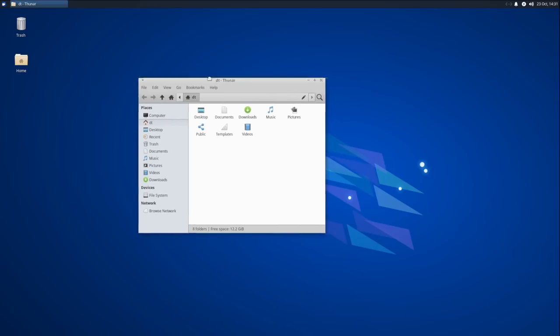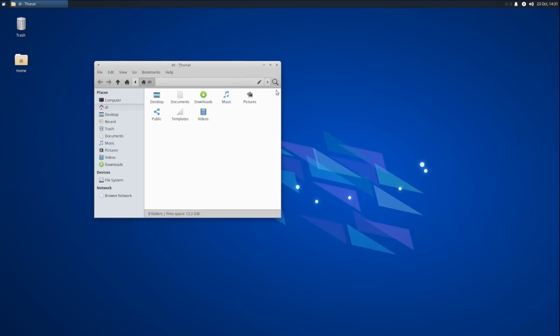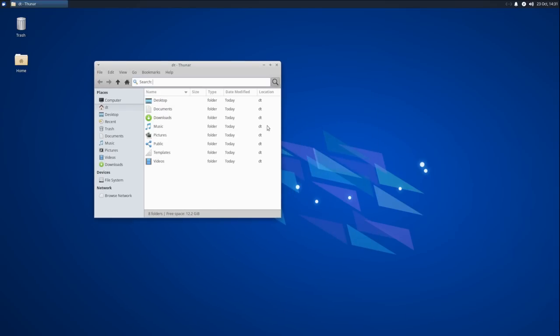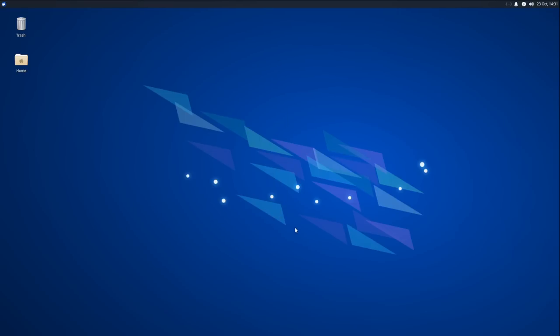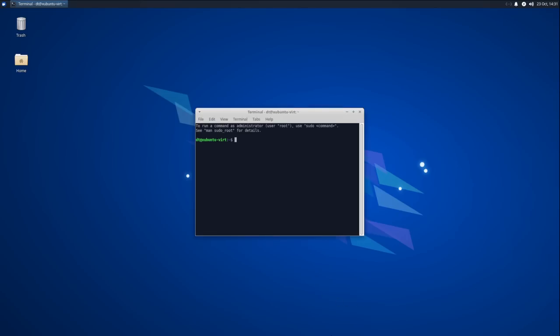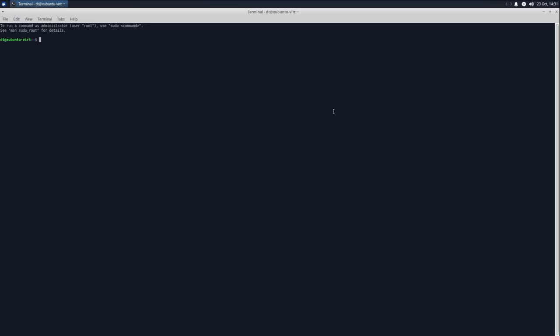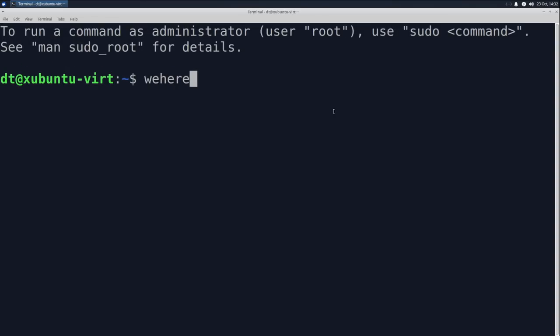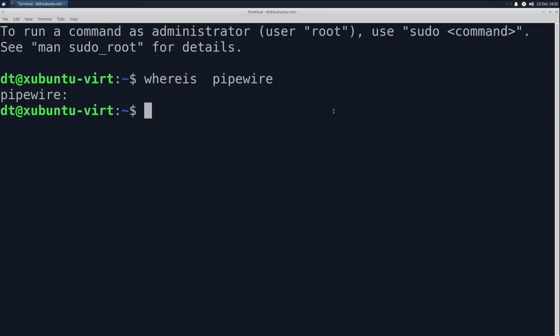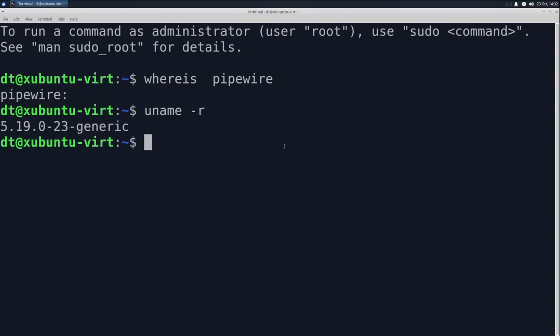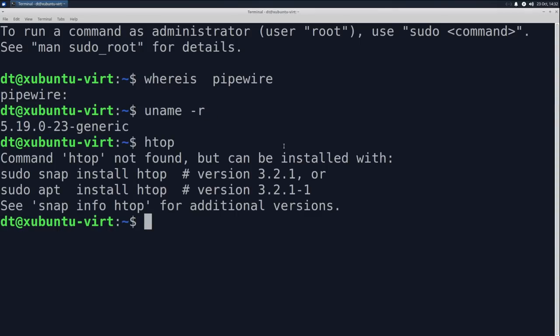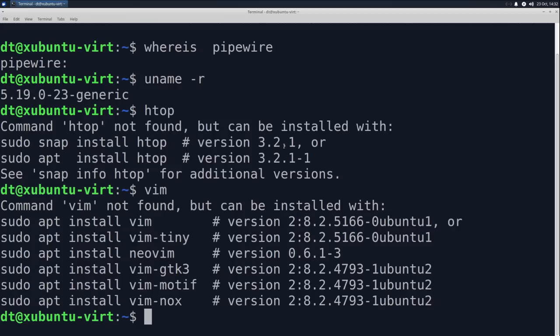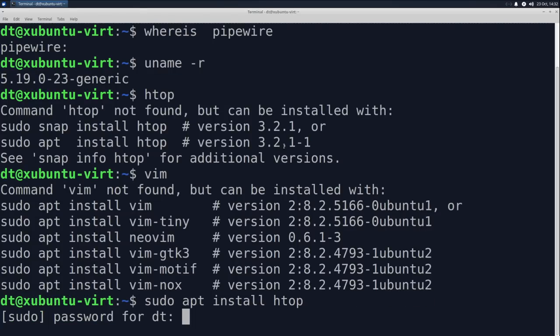Thunar, which is the file manager for XFCE, now has a better file search utility. It includes a built-in recursive file search utility. Mousepad, the text editor, now has a search history as well. If I hit Ctrl-Alt-T inside Zubuntu, that brings up a terminal. If I do a whereis pipewire, you can see pipewire is also not installed in Zubuntu. So the default audio server is still Pulse Audio. uname-r, you can see our kernel is 5.19. HTOP is not installed. Neither is Vim.